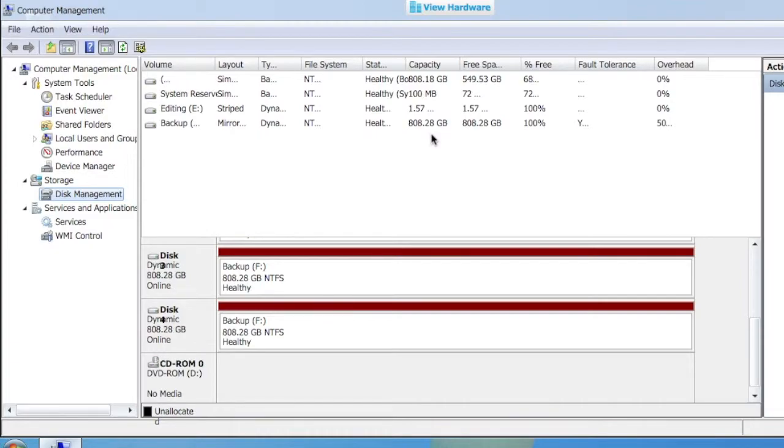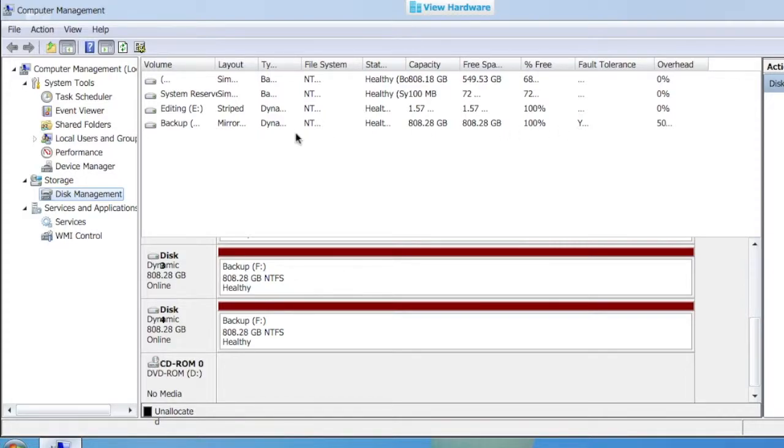Here you can see we do have fault tolerance on our backup drive, but we're having a 50% overhead because half of our space is being used by redundancy.